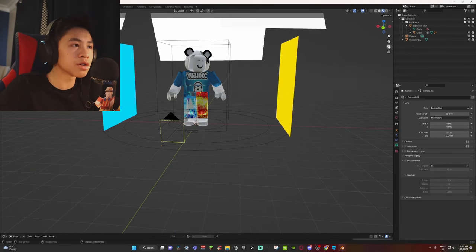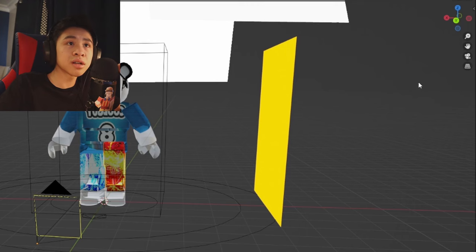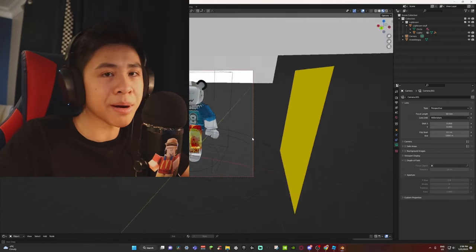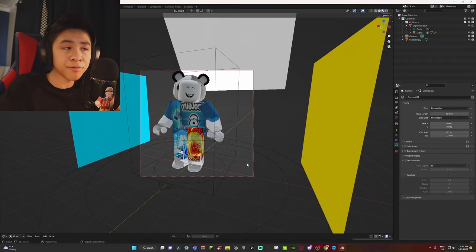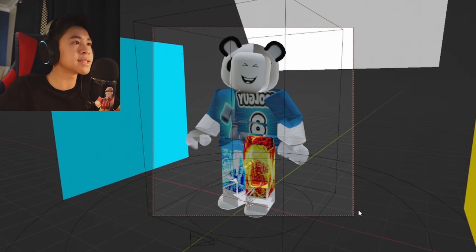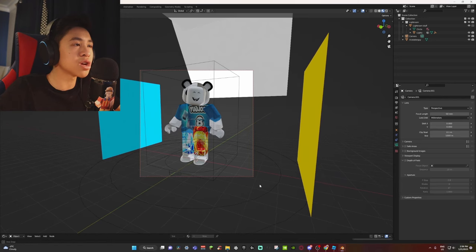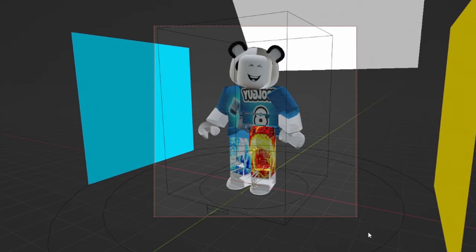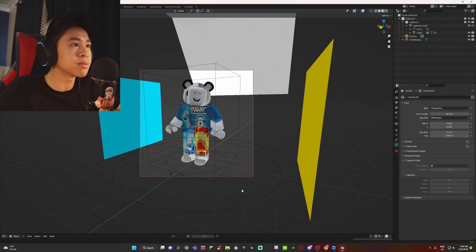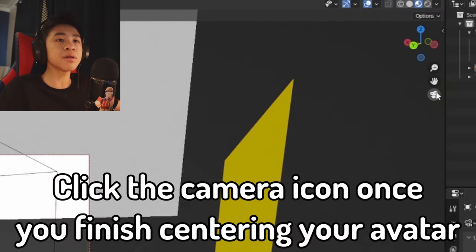Now center your camera around your character. Click on the camera icon again and move using the controls I showed you earlier — scroll the wheel or hold Shift while holding the wheel. Center your character inside the square, making sure the entirety of your character fits inside. It doesn't need to be perfect, but it should be fairly accurate.